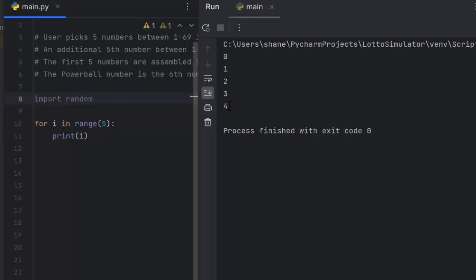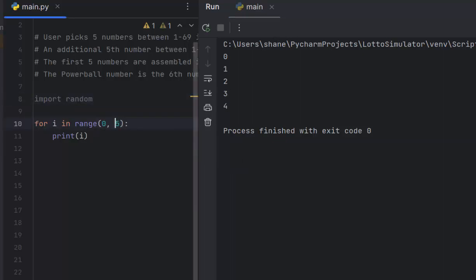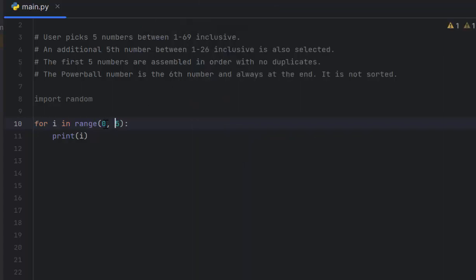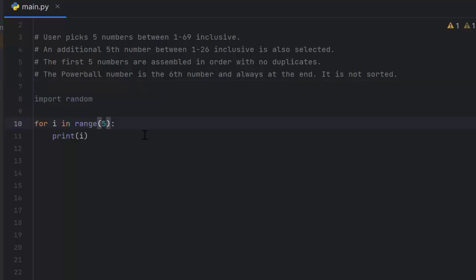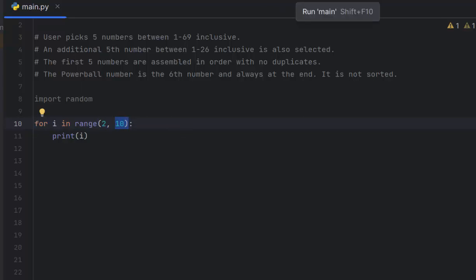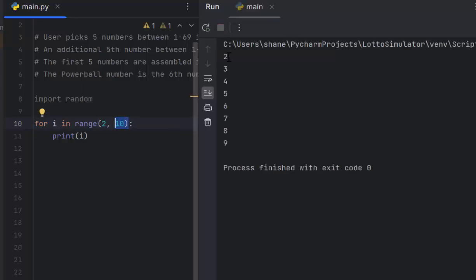What does this 5 represent? It represents how many numbers you want to output if you only put one number. Another way is to do 0 comma 5. If you only put one number it assumes you start at index 0 and go to 5 which is exclusive. So for range 2 to 10, this outputs 2 through 9.